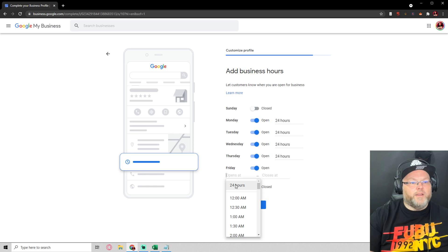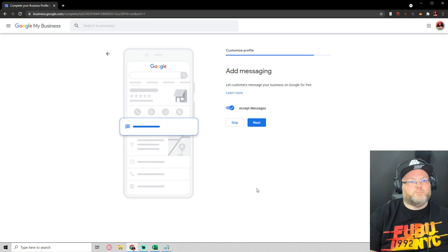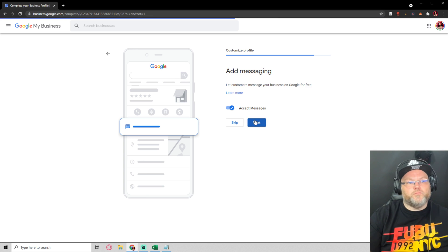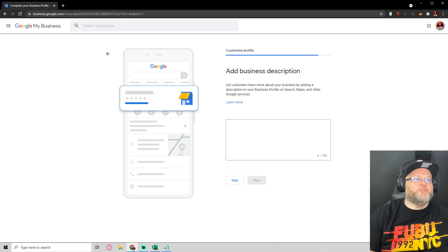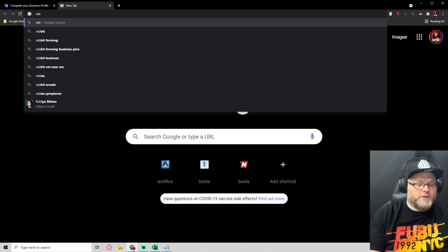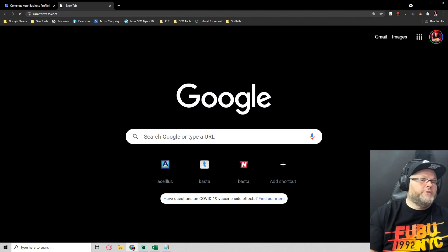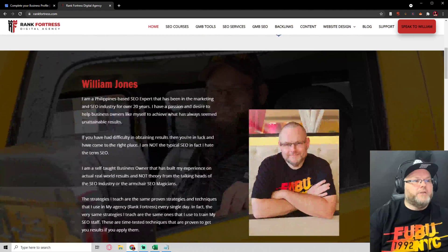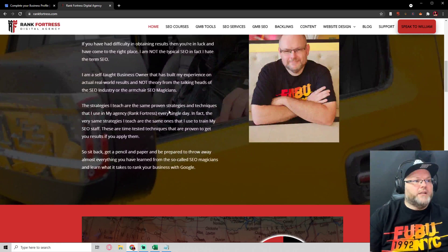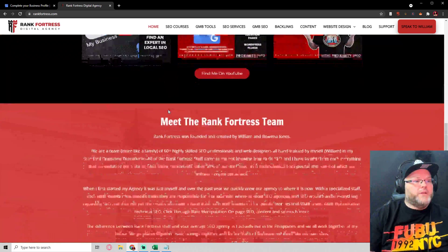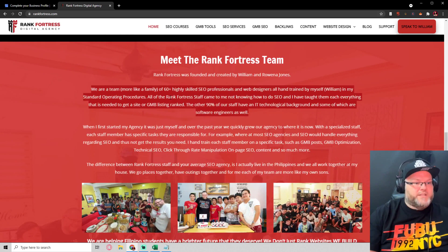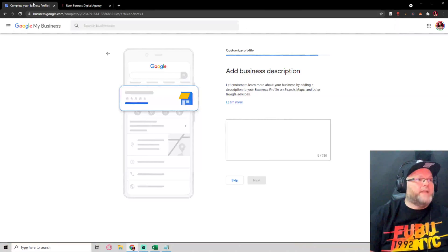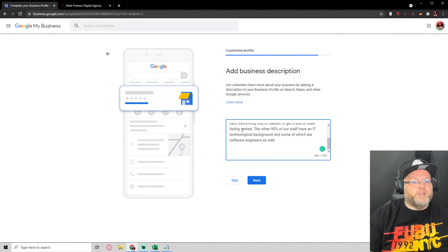Messaging, yes we always want to accept messages. Business description - now where I personally can pull this from is if you had a website. If you don't have a website let me know, we'll definitely help you out with that. We could just take this short description and put it here.